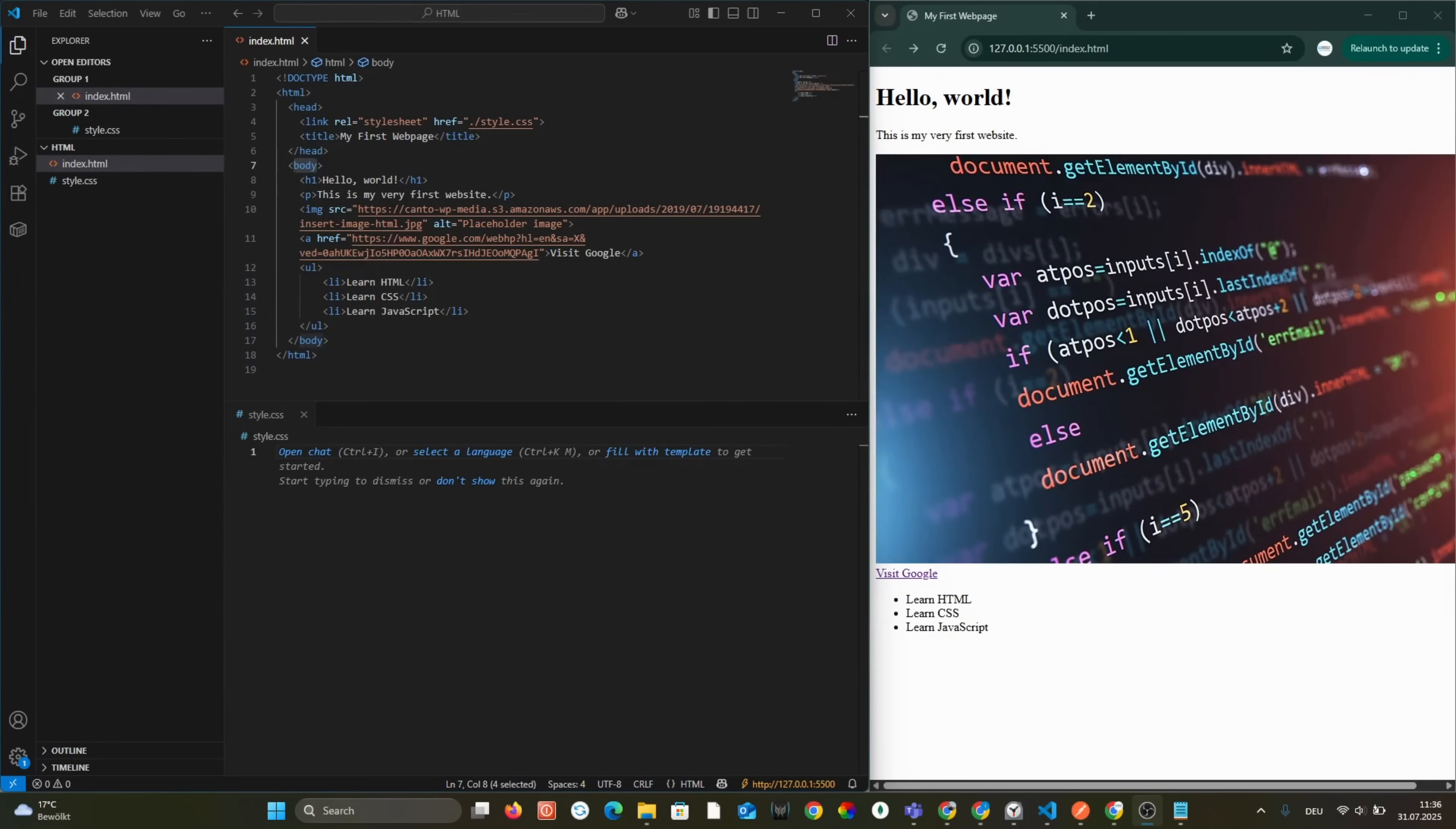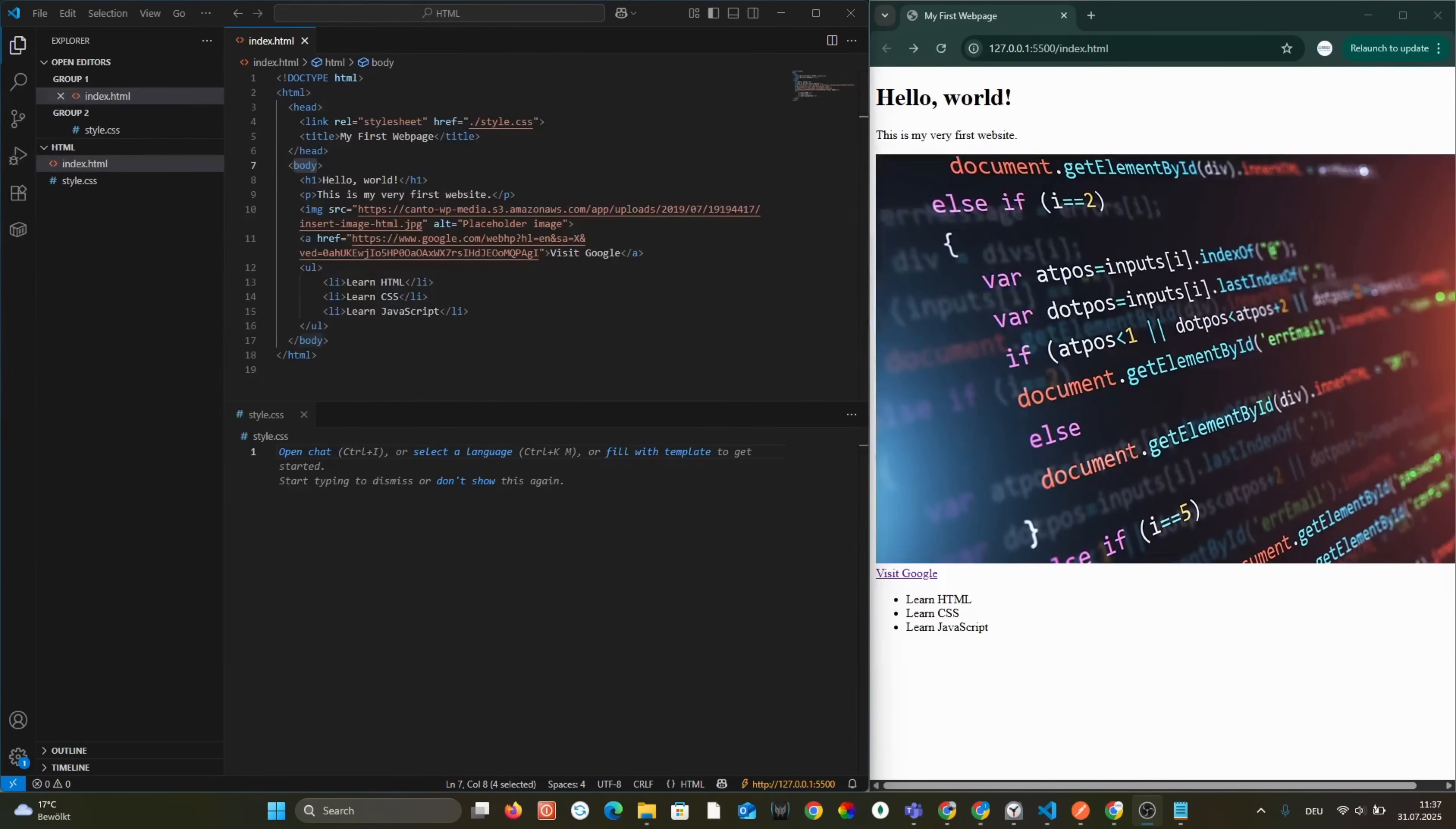Welcome back. In this video, I will take your simple HTML web page and make it look beautiful using CSS, the language of design on the web.